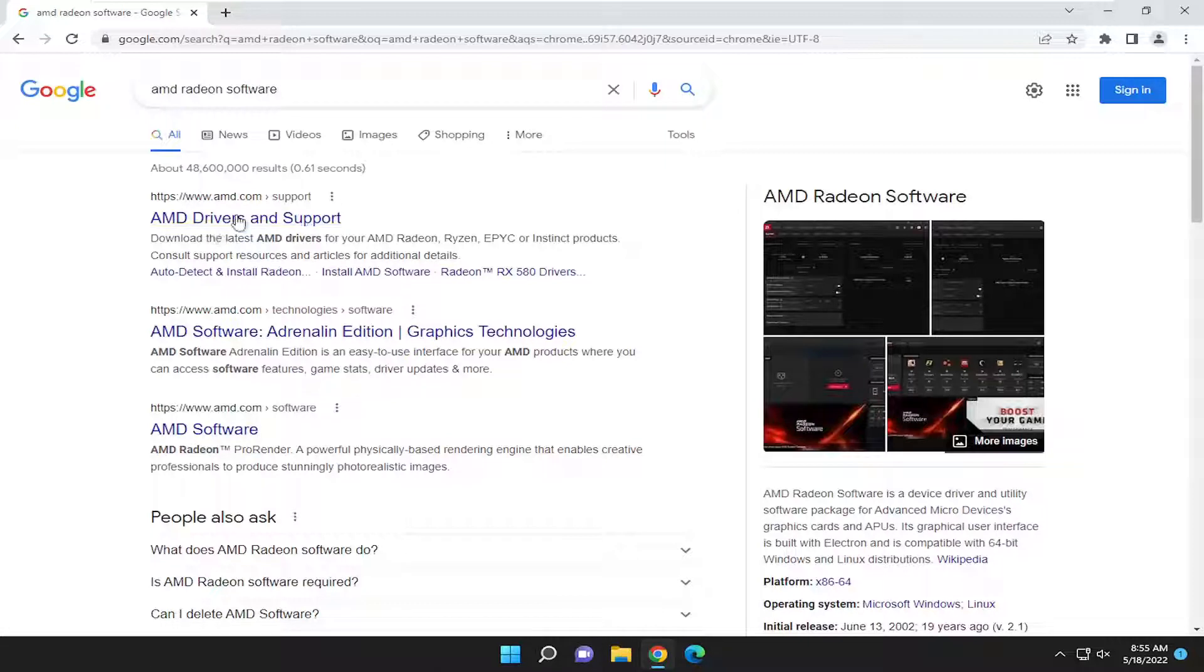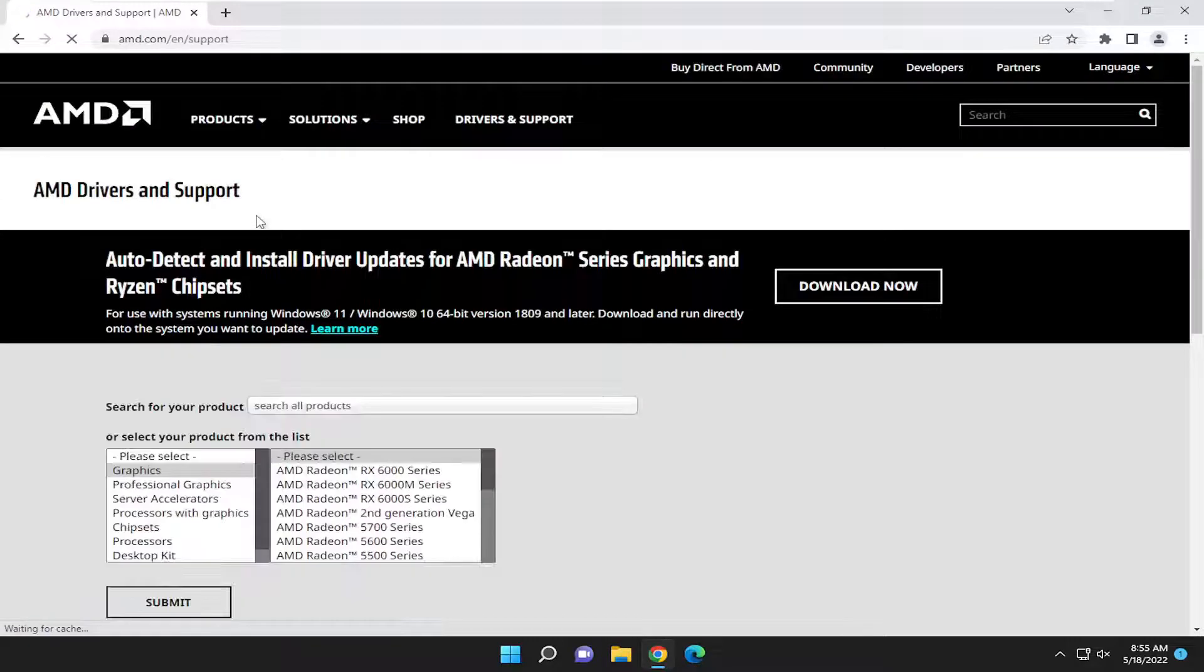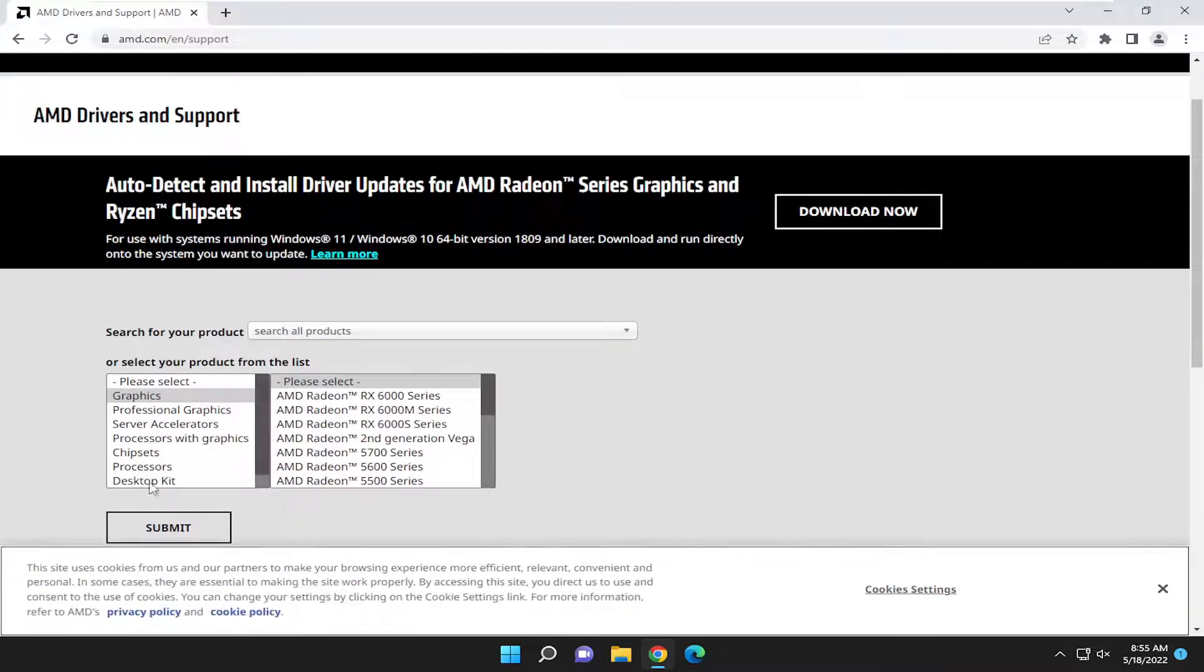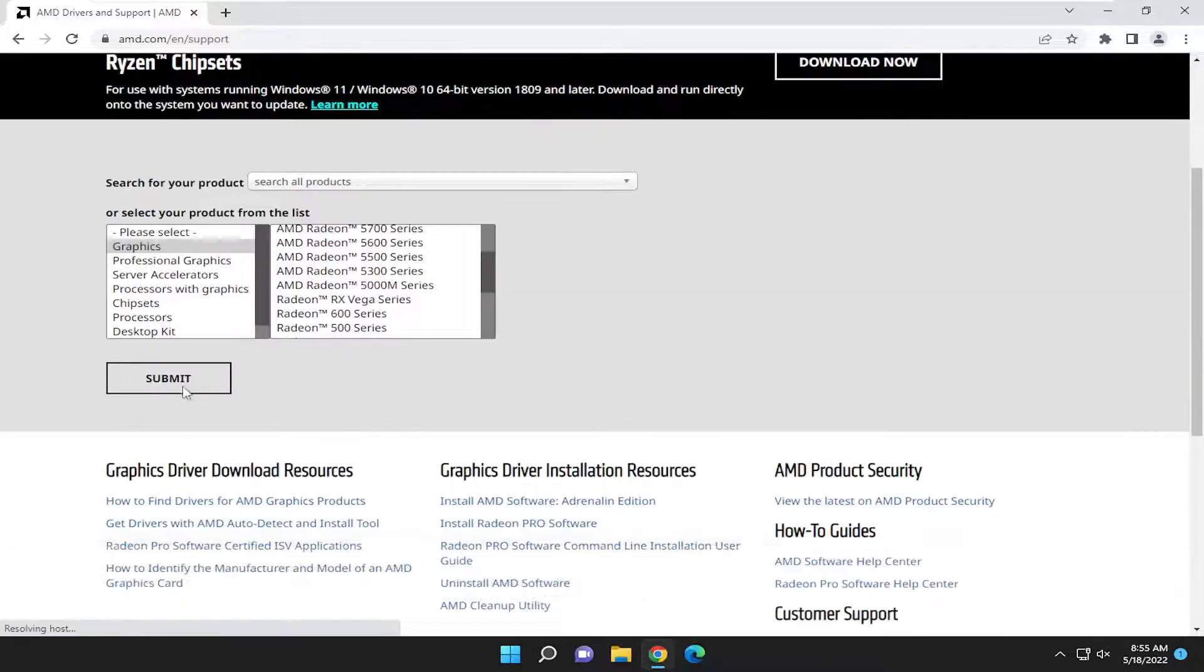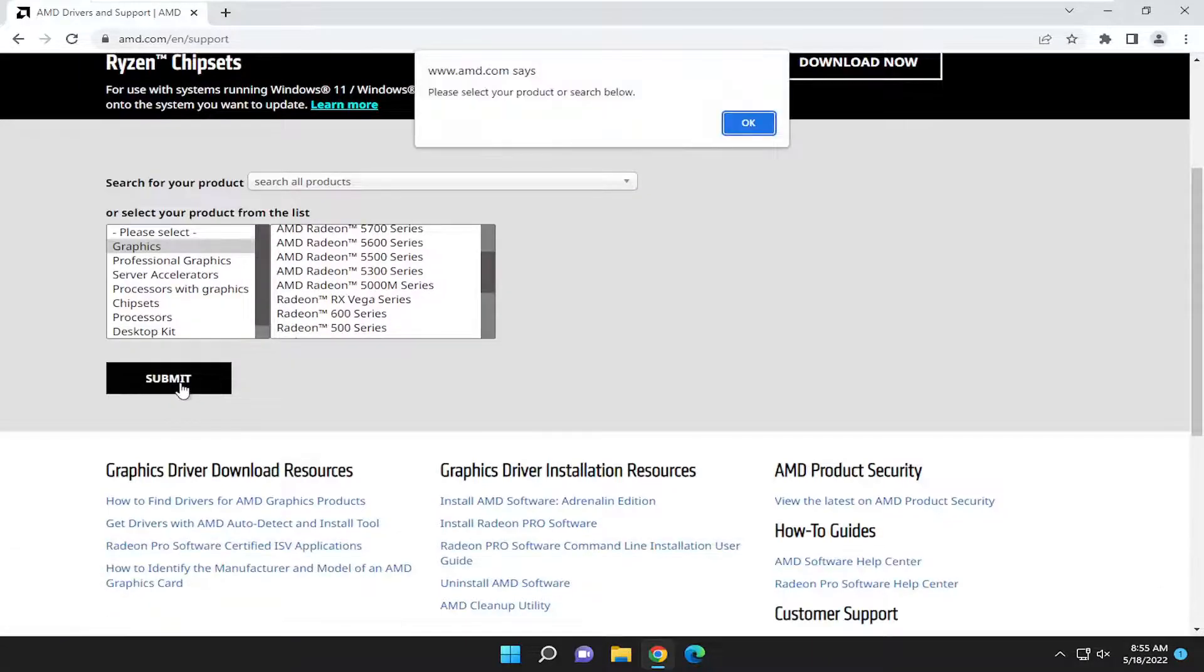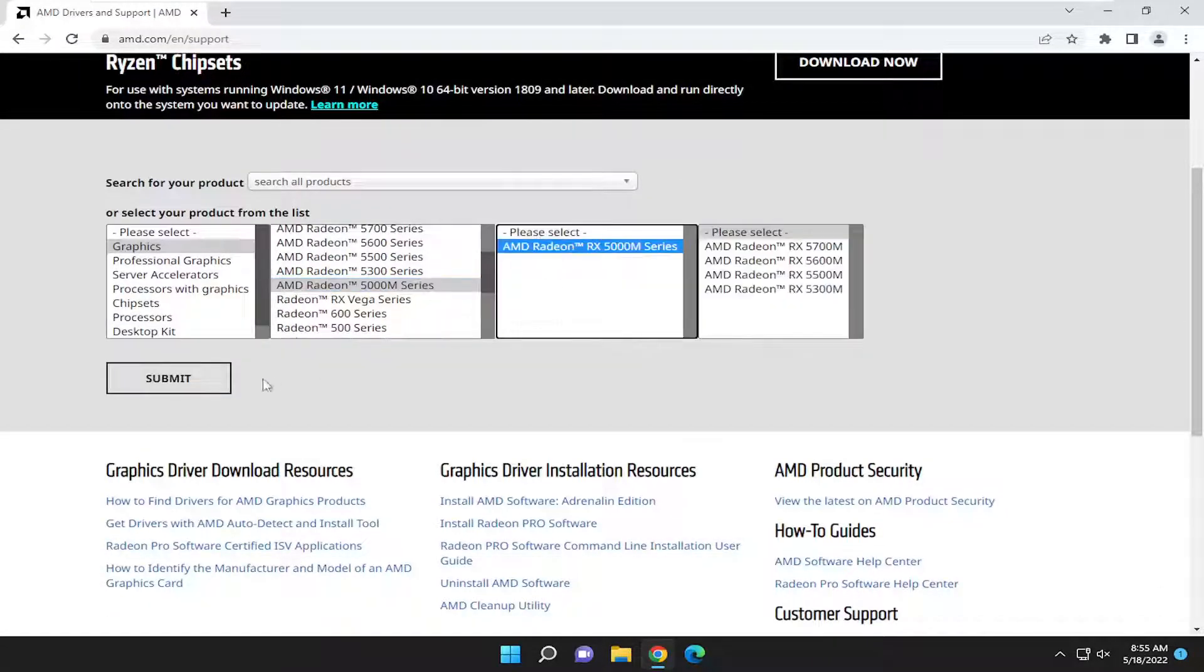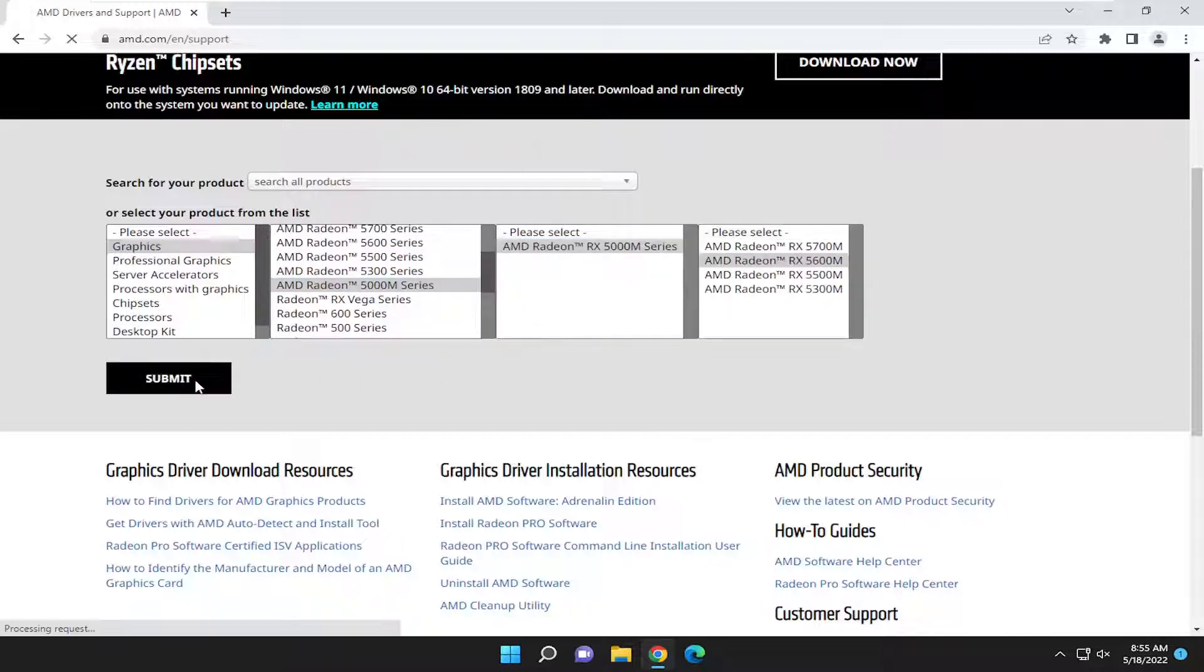Best result should be an AMD website here. It says AMD Drivers and Support. Go ahead and open that up here. And then you go ahead and search for your product and specific model information in this list. You would select Submit, and then you would go ahead and actually download the applicable software for your device.